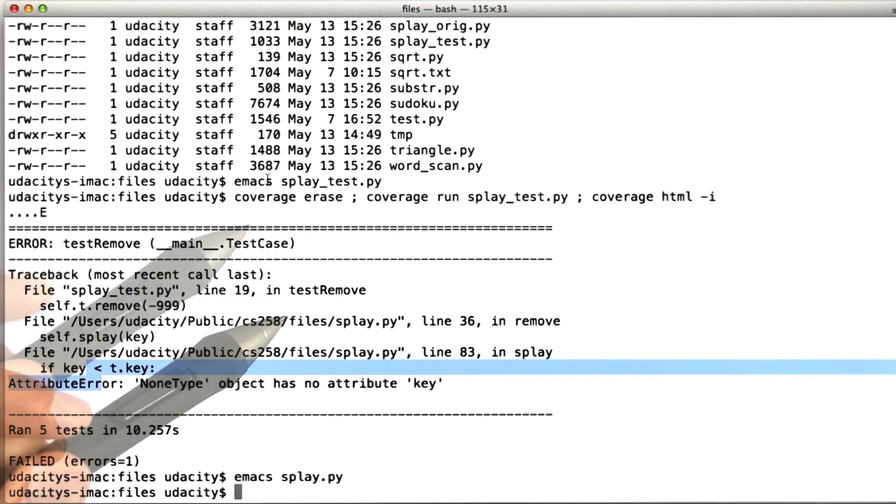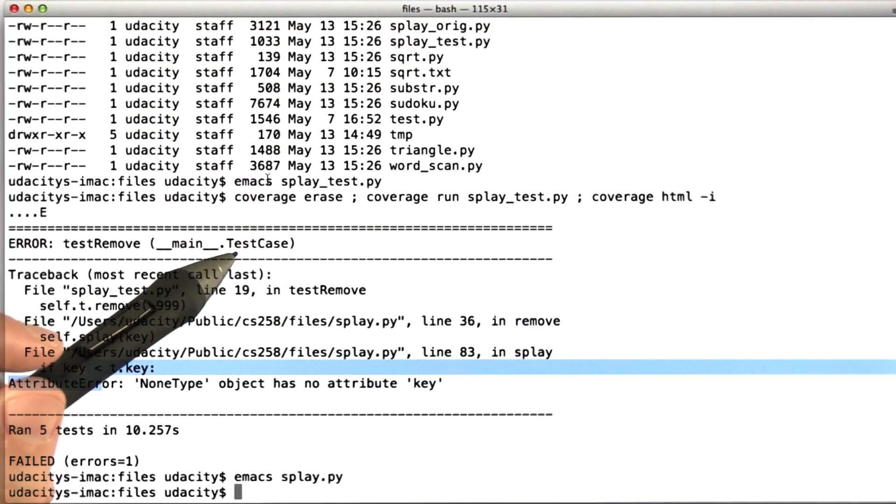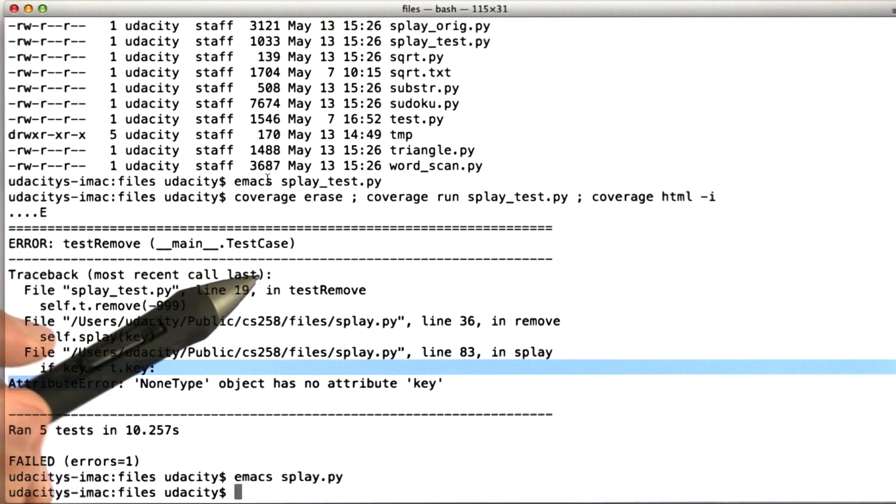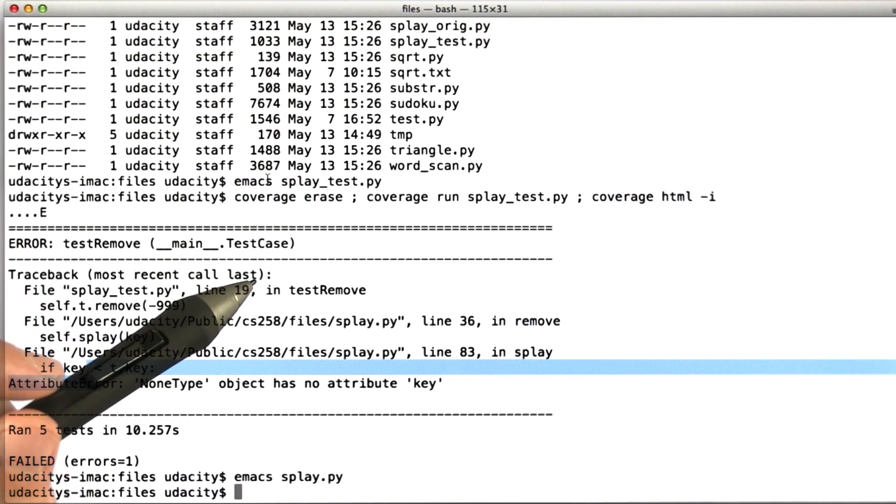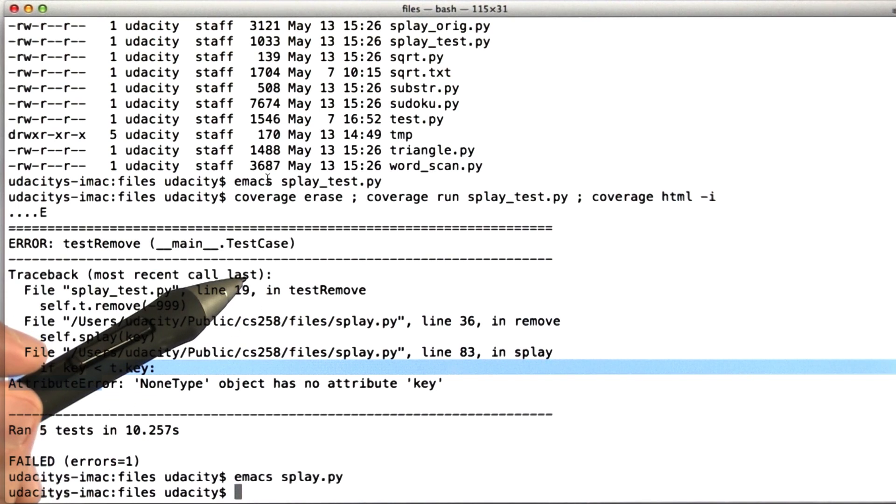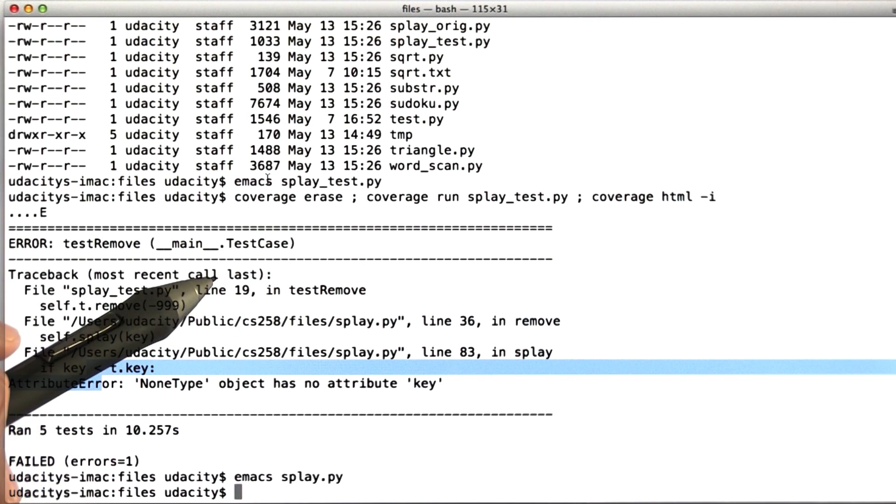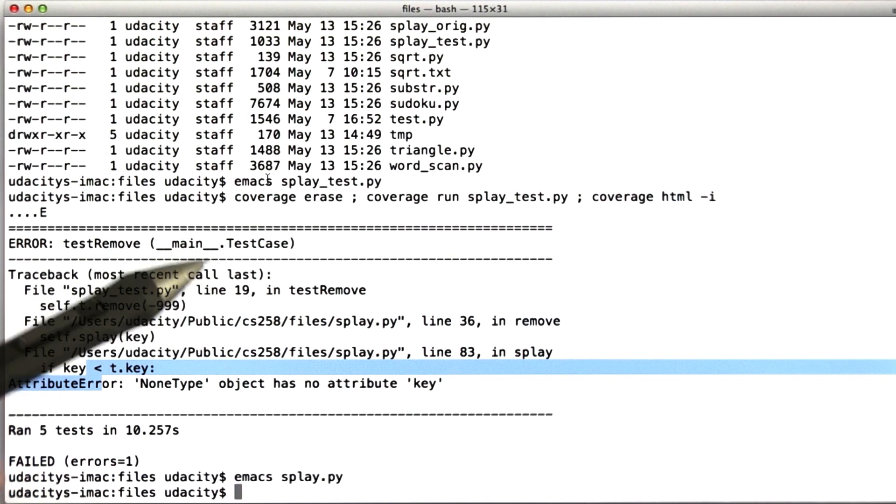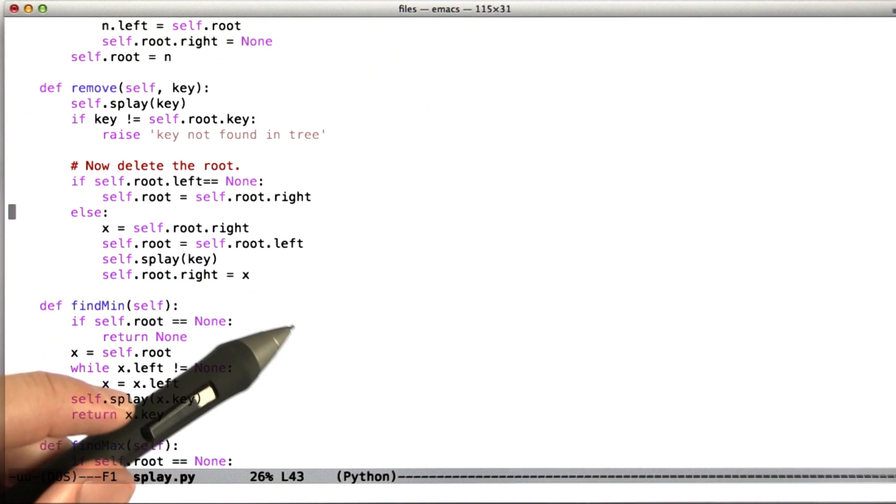So it told us something interesting, and that's nice. Now on the other hand, if the coverage tool hadn't told us anything interesting, that is to say, if it told us that everything that we hoped was executing when we ran the unit test was executing, well then that's good too. We get to sleep a little easier.